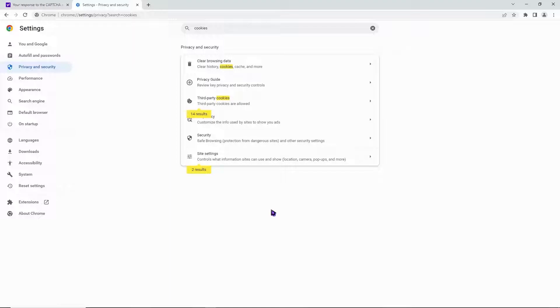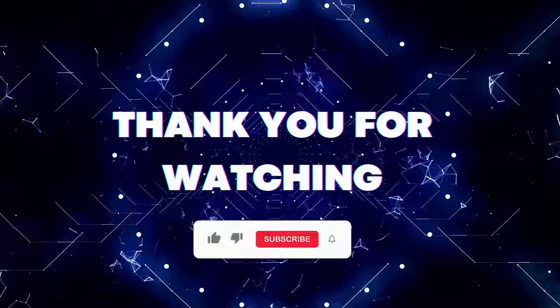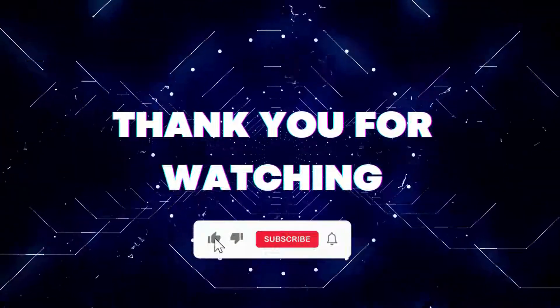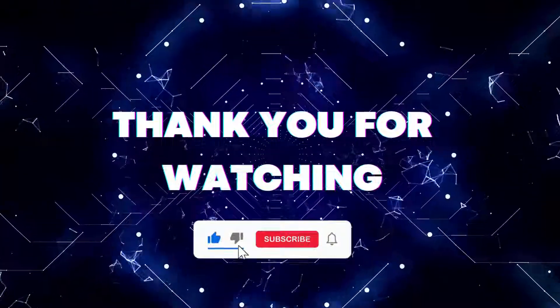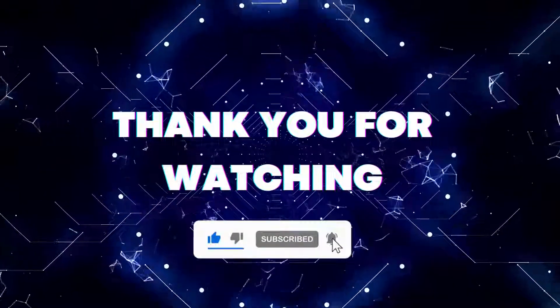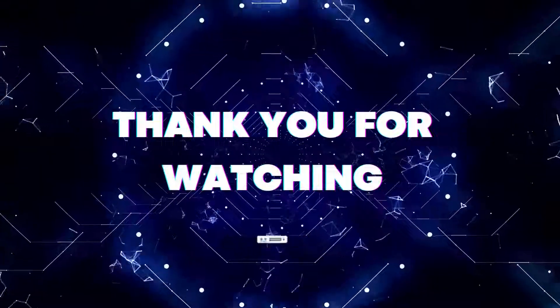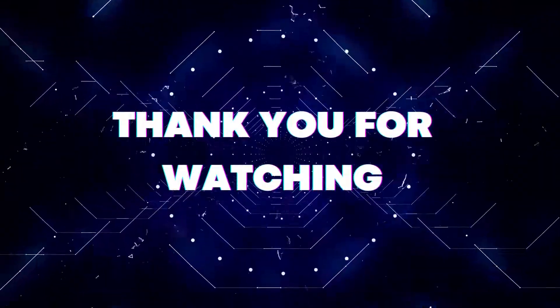I hope this video helped you out. Don't forget to like and subscribe so you won't miss future updates. Thank you for watching.